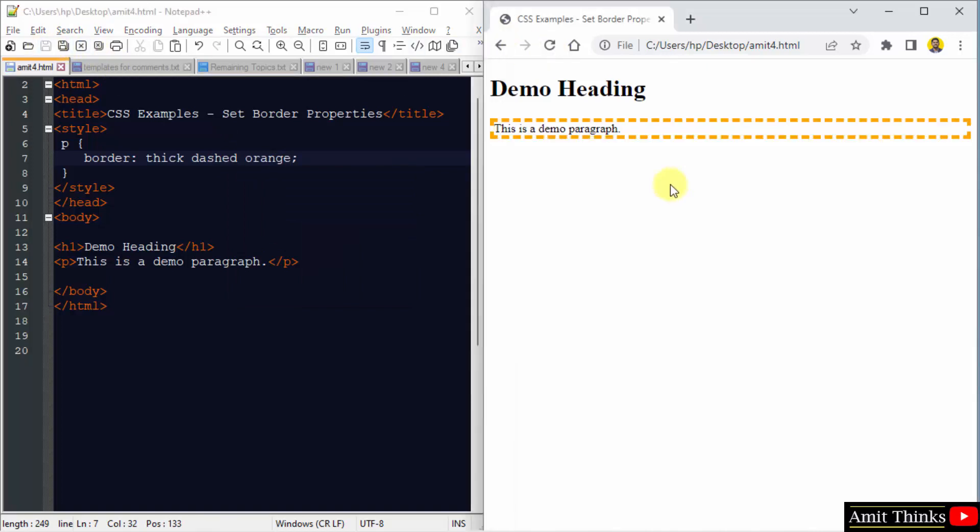So guys, in this video, we saw how we can minimize the code and set all border properties into a single line with CSS. Thank you for watching the video.